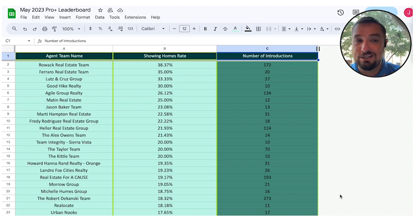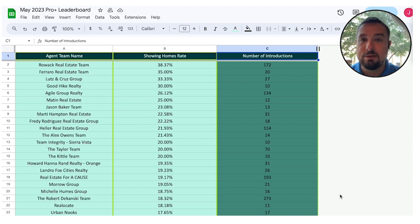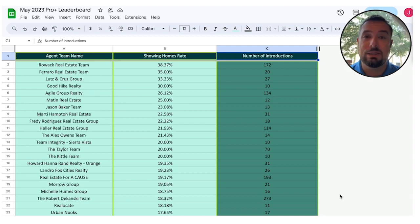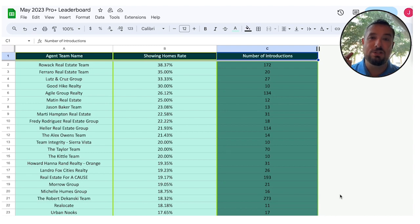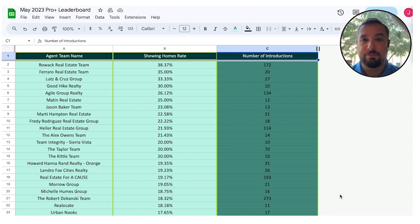Now, before I dig into the leaderboard, I want to make you aware of two things. Number one, for the first time this week, we're actually going to send you a link to this leaderboard so that you can track along and see how you and your team stack up against the best in the country.